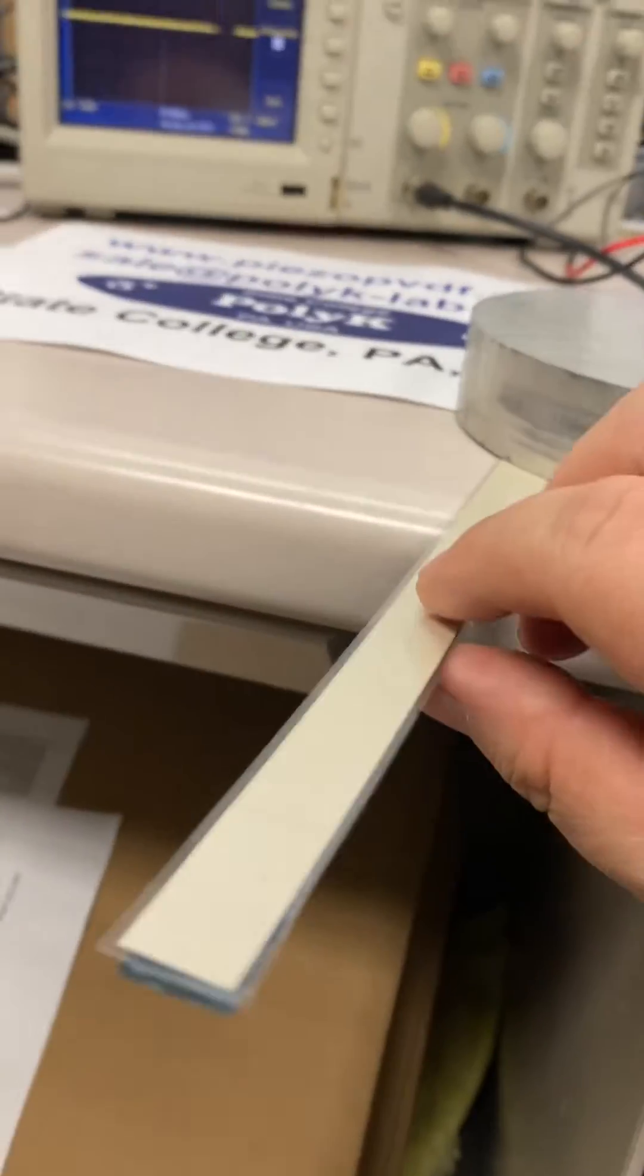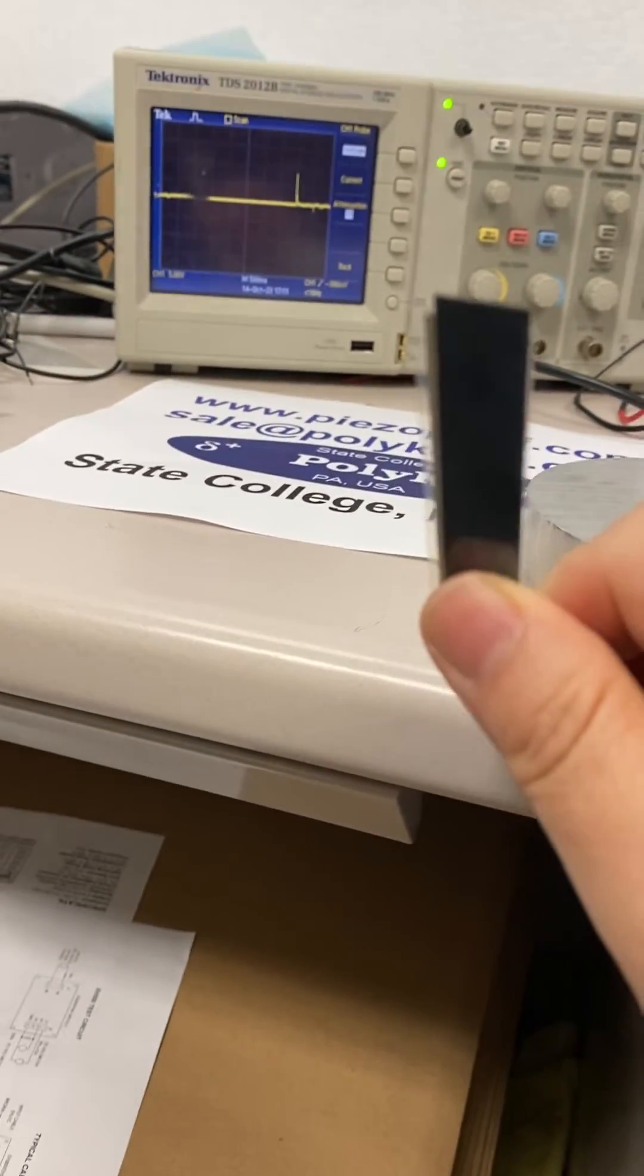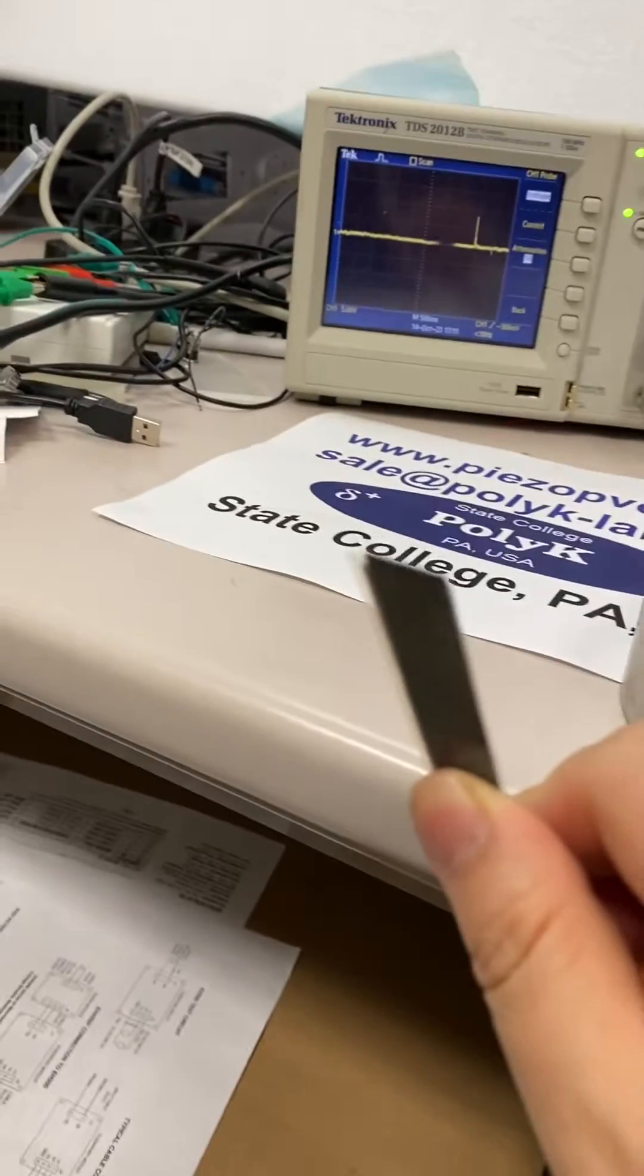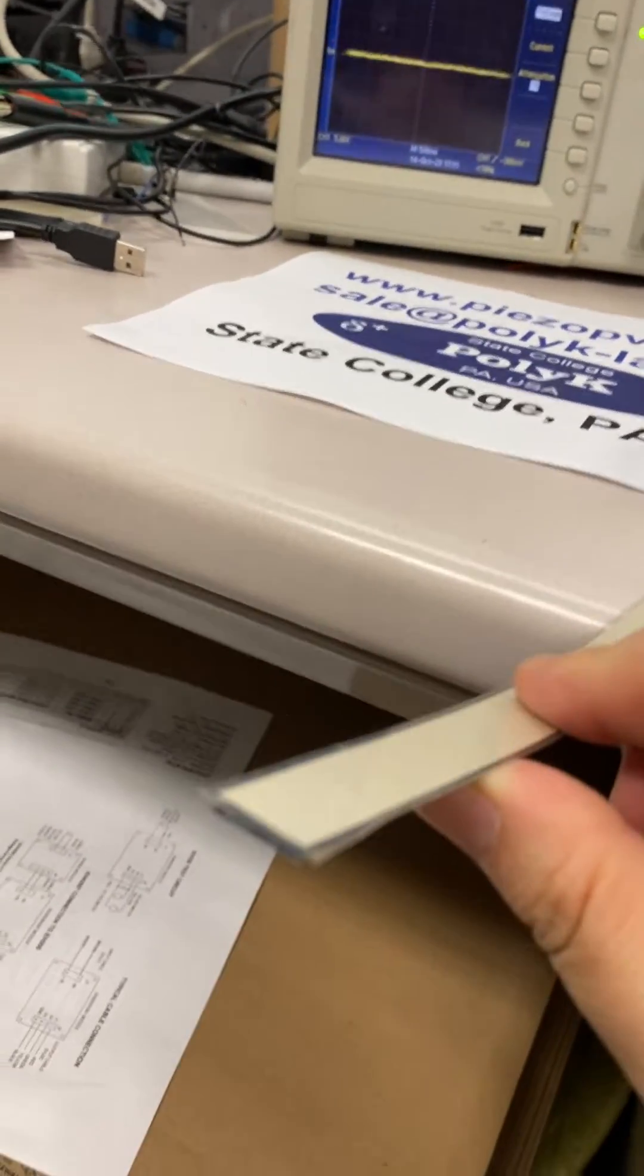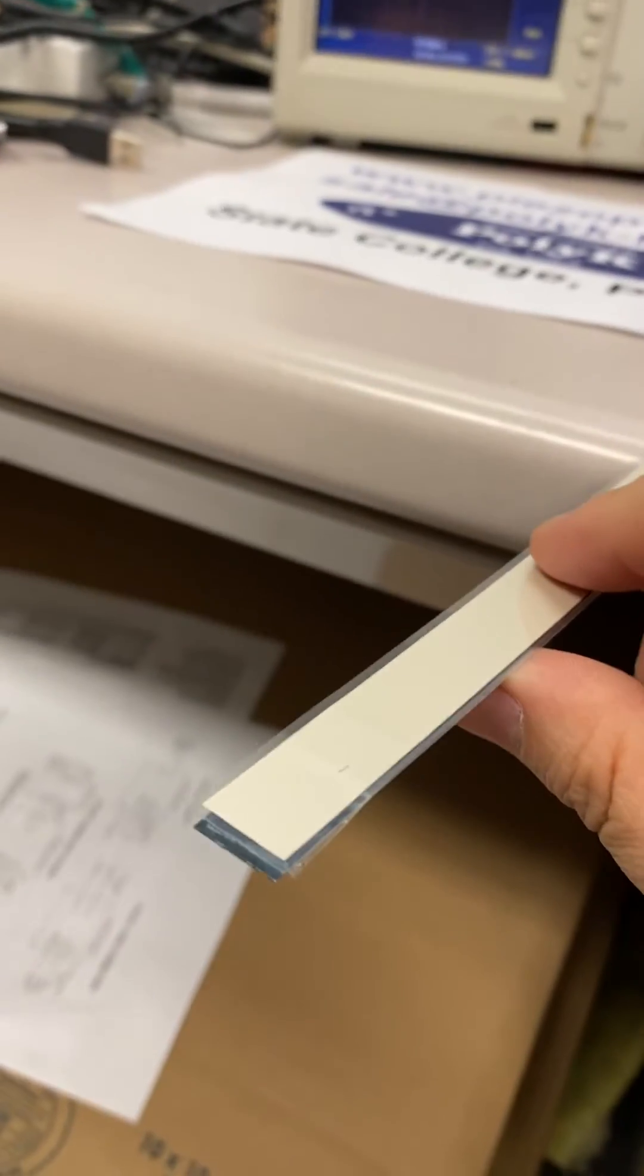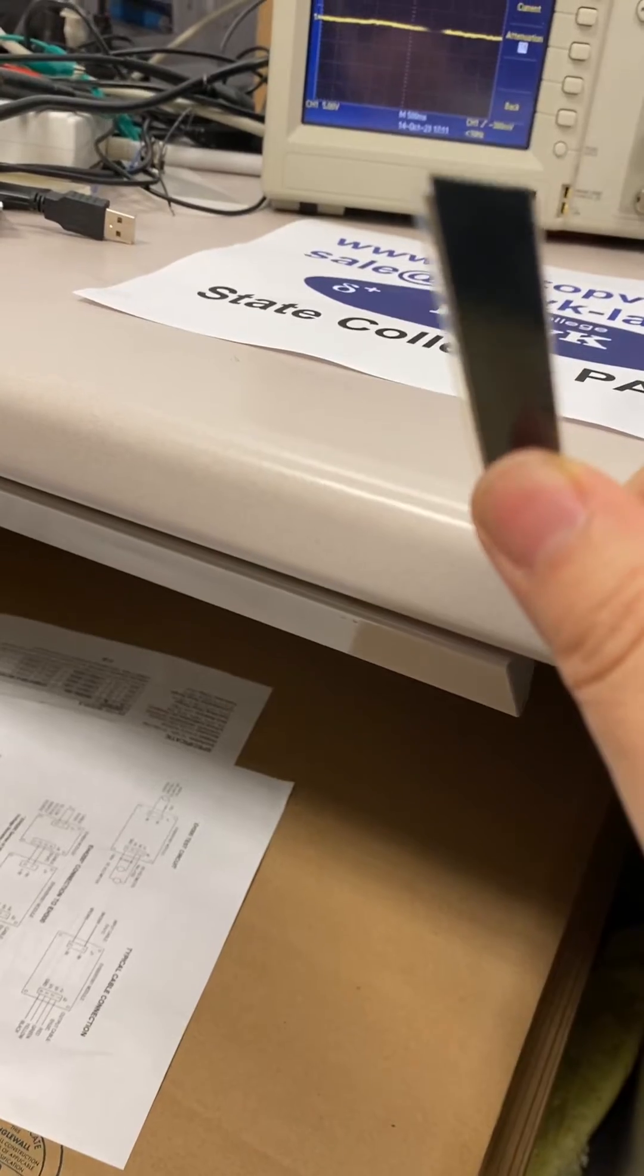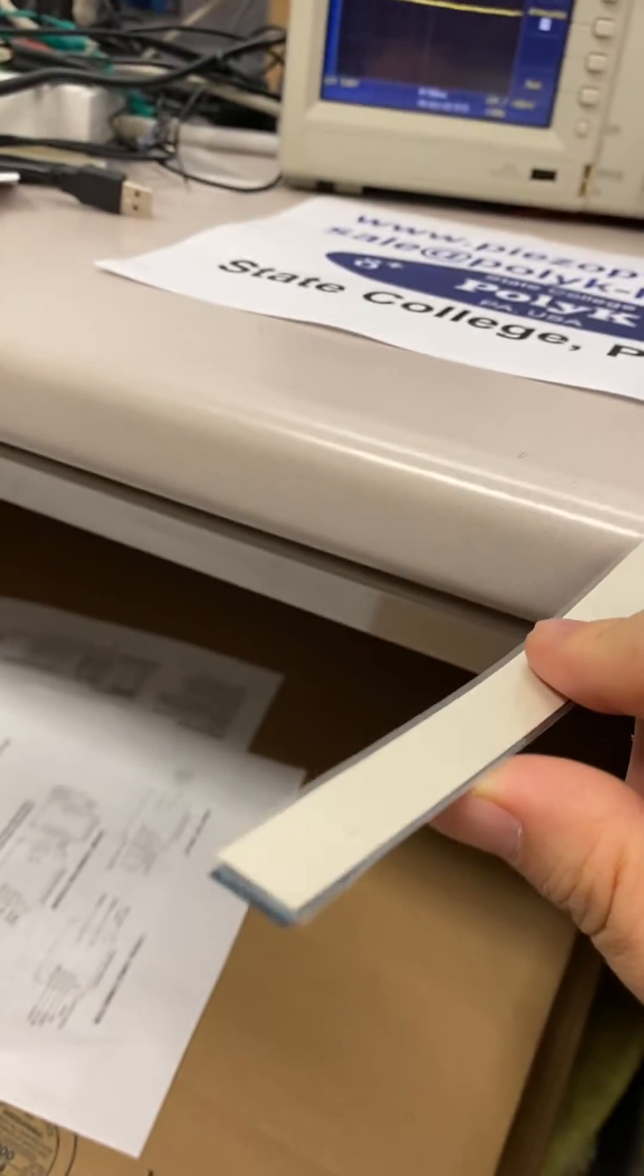This is a PVDF flexible sensor. I use double-side tape to tape it to a steel plate, connected to an oscilloscope.